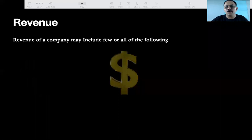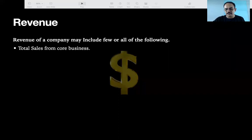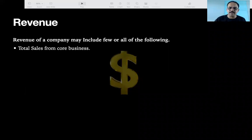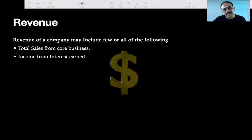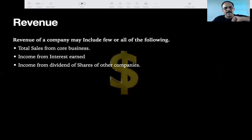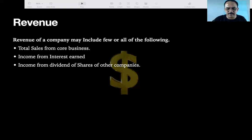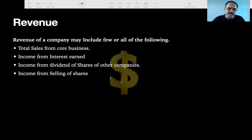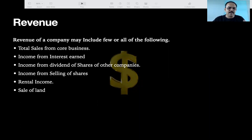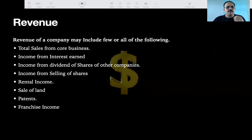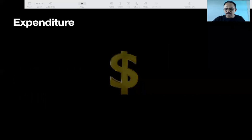So let's go ahead — what is revenue? Revenue is the total sales from the core business, what they are selling. For example, Maruti is selling cars. Additionally, income from interest earned — if they keep money in the bank, they get interest. Income from dividends of shares of other companies, income from selling shares, rental income, sale of land, patents, and franchise income — all these are revenue.